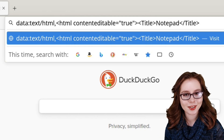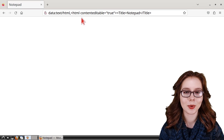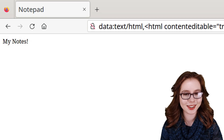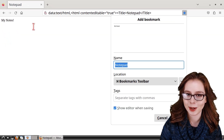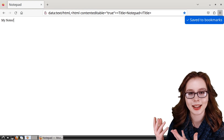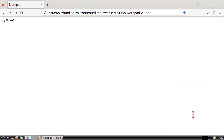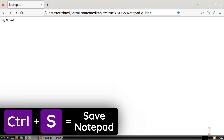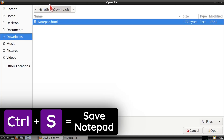When we are done entering this in, we can press Enter, and then when we click in the white space we can type in text. I recommend bookmarking this page so we don't have to enter that line for the notepad again. We can save the notepad by doing Ctrl+S on the keyboard, which will save it as an HTML file that we can open and edit in Firefox.